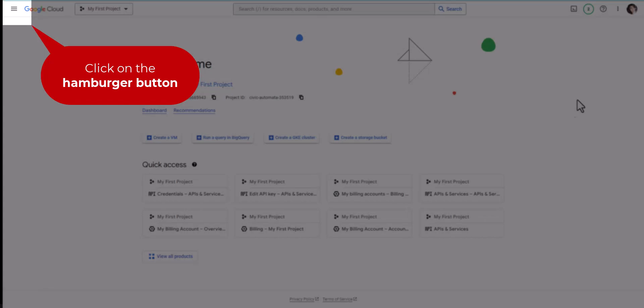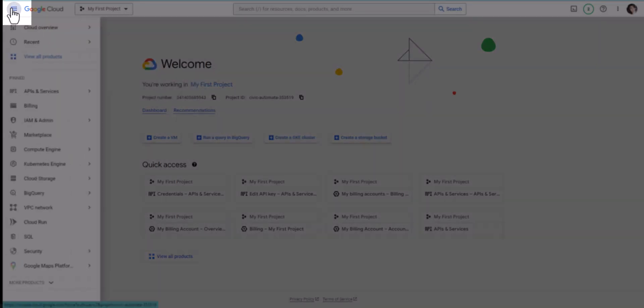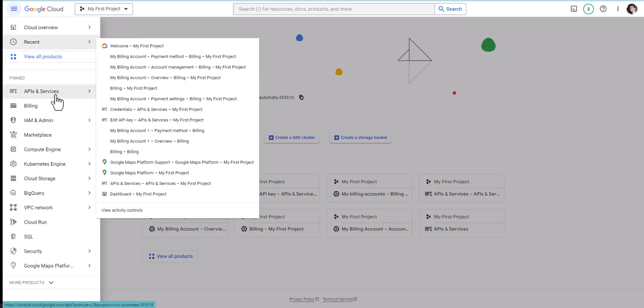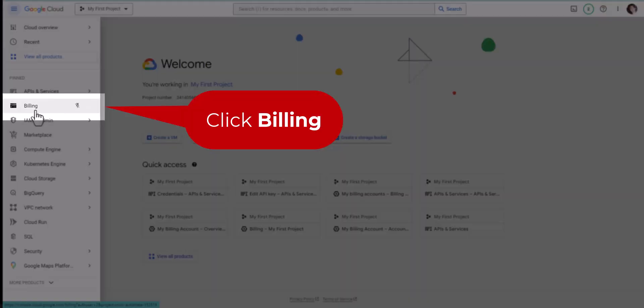Click the hamburger button, then click Billing.